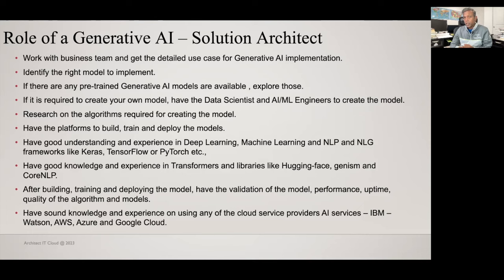When it comes to an organization, you must have a business use case to implement with a generative AI solution. As a generative AI solution architect, you must talk to the business team to understand the right business use case to be implemented. Once after identifying the business use case, the generative AI solution architect works with different teams to identify the right model to implement — either a pre-trained model or a custom-built model.